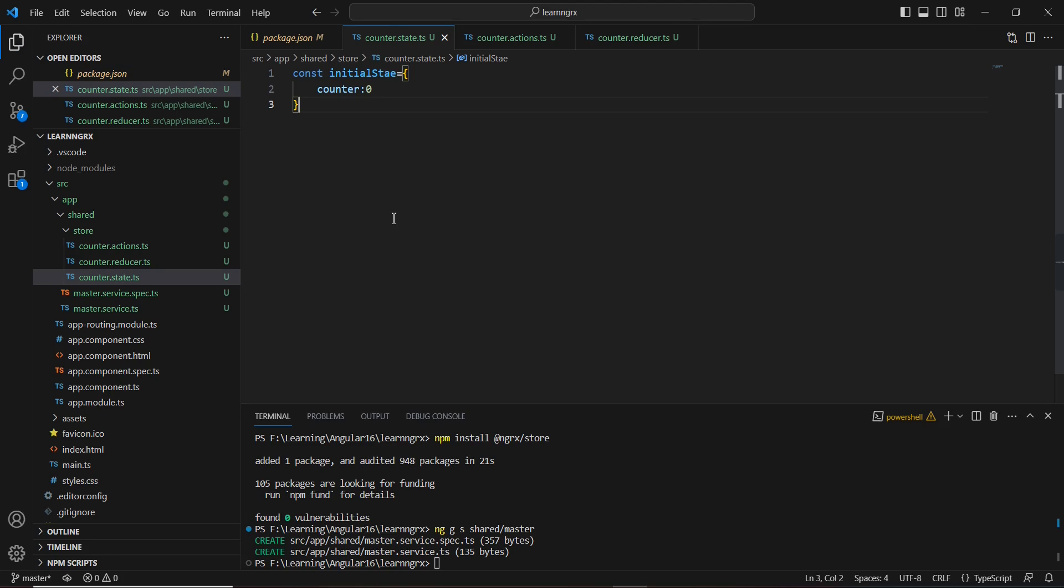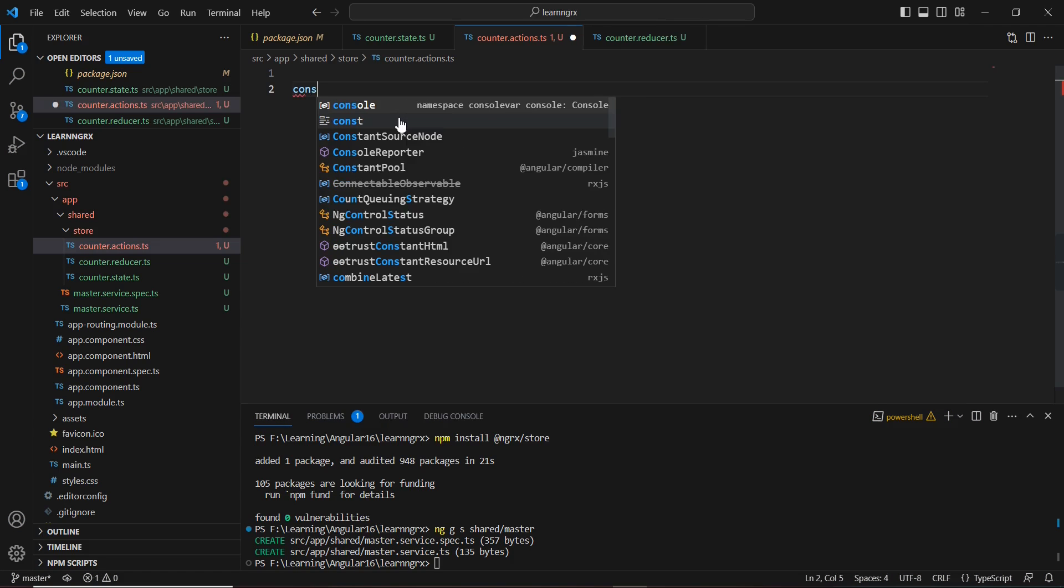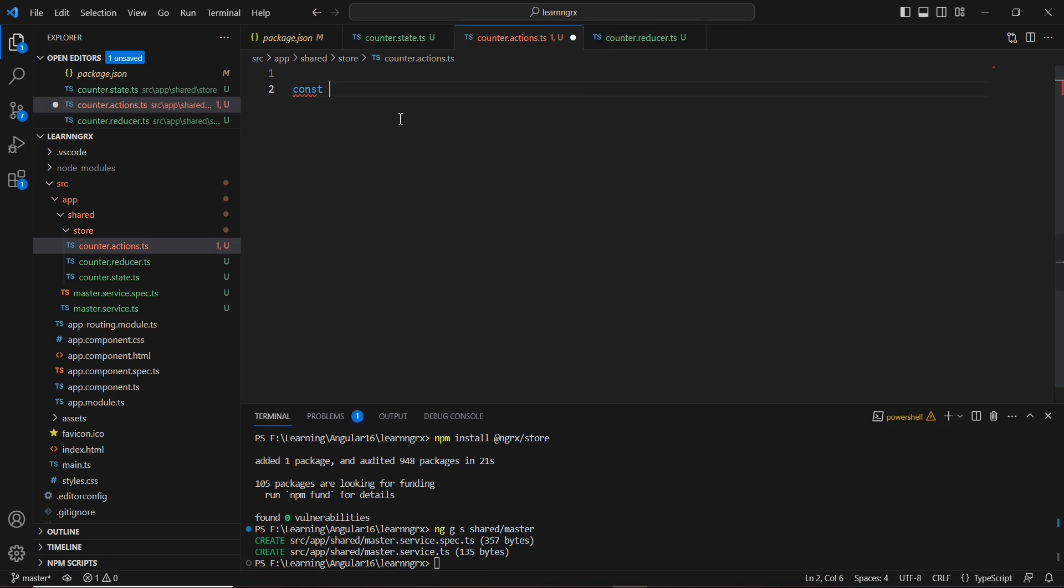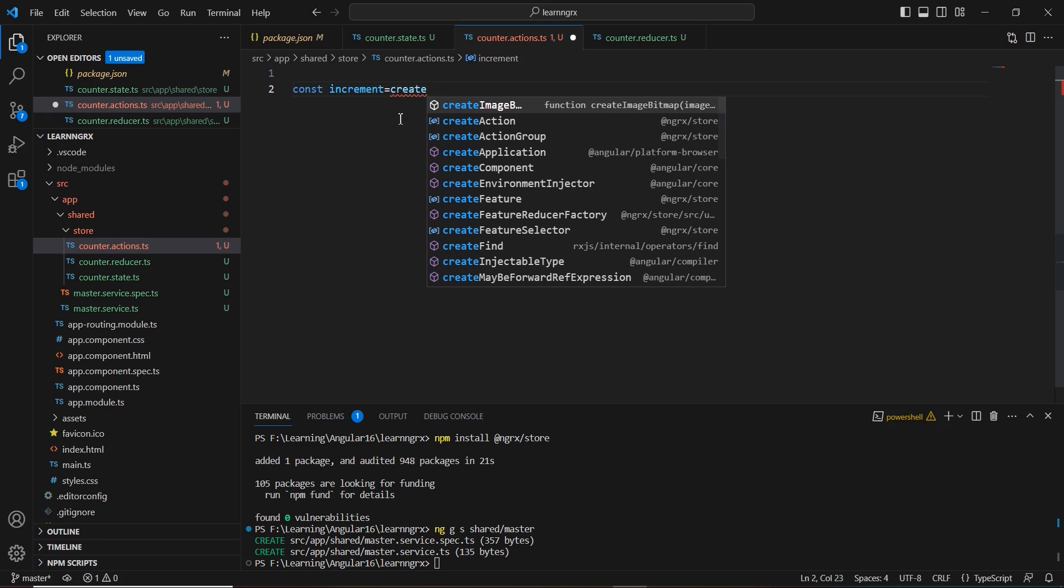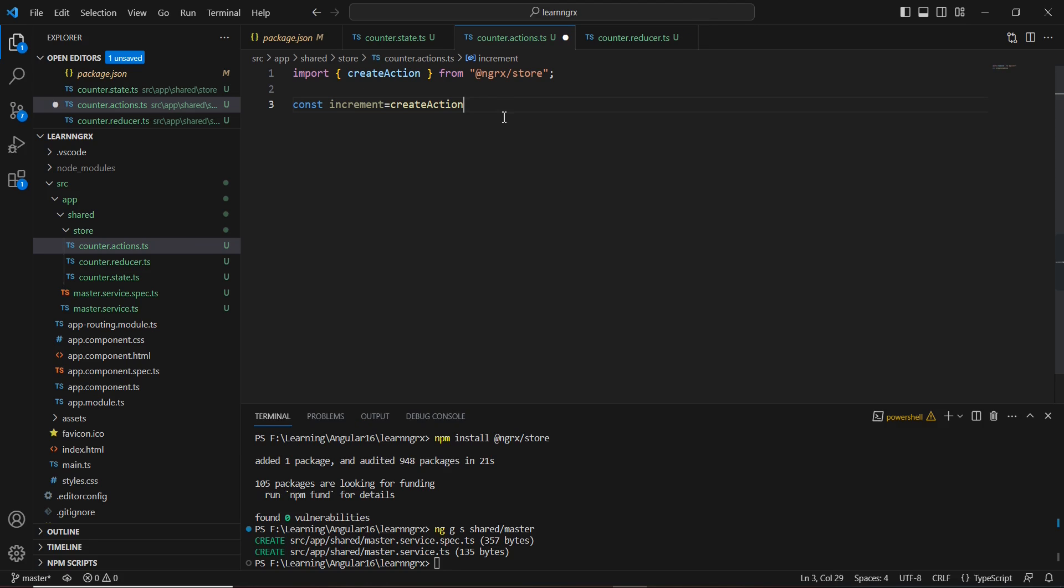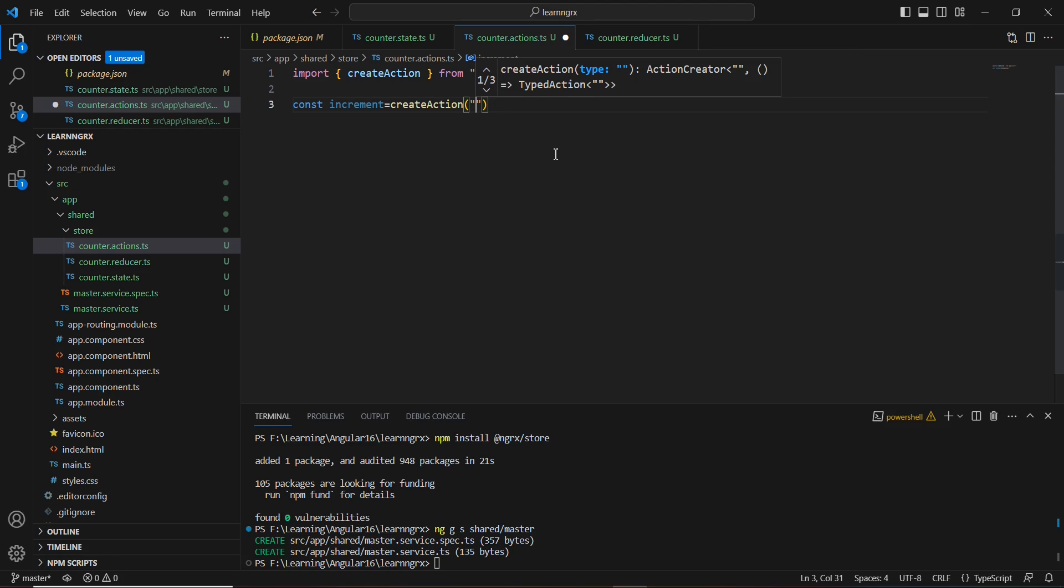Next, I'm going to create the actions. For this action, we have three actions: increment, decrement, and reset. Let me create them one by one. First, I'll create a constant called 'increment'. For creating the action, we have a function called 'createAction' that belongs to the NGRX store. Once I choose it, it will be imported at the top. Here we have to provide our action name. In actions, we have the default property 'type', which is a unique value. I'll provide the name as 'increment'.